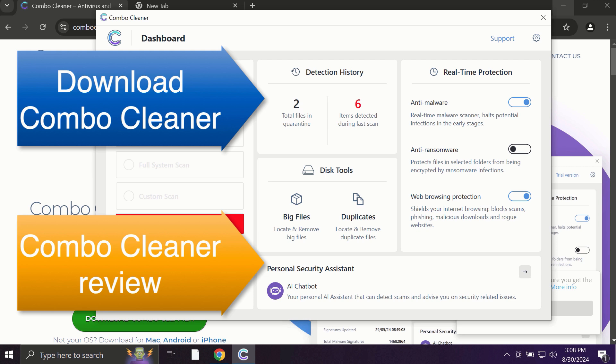Use ComboCleaner for cleaning your system and for protecting your system against all types of malware.